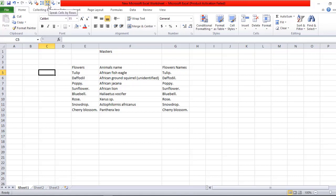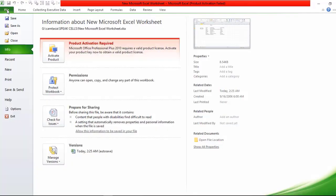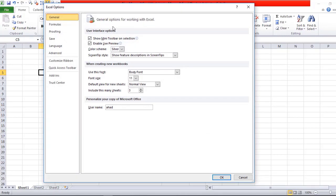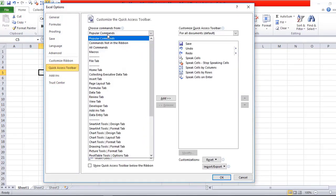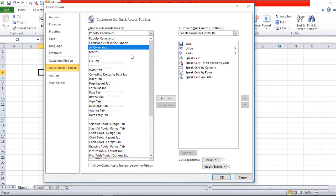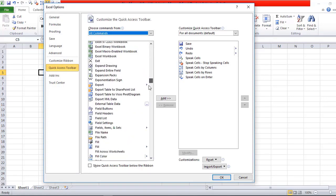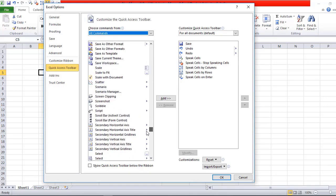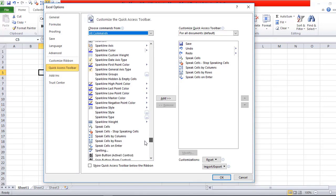Click on File, click on Options, then choose Quick Access Toolbar. Select All Commands, then go down through this big list to find Speak Cells.